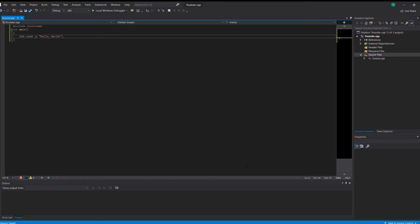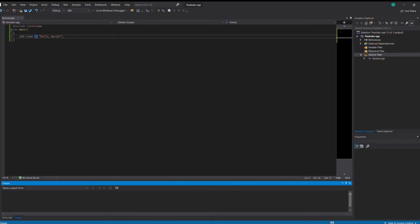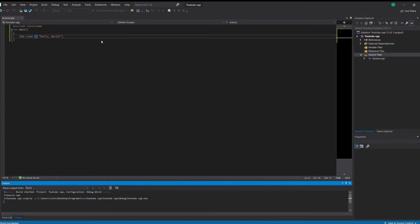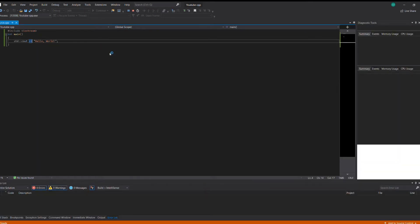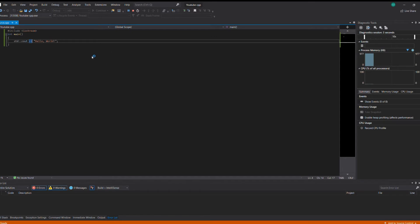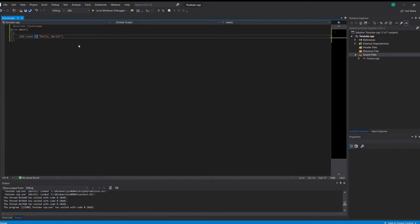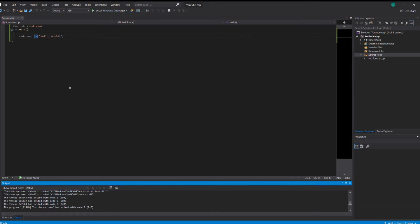Just gotta change that. There we go. Now if we run it, you can't see it, but it does not say hello world. Oh there it is. Well it said hello world. I'm gonna try that again. Okay, it worked.